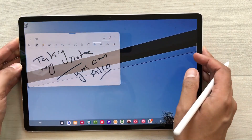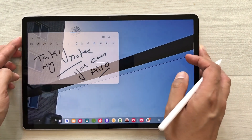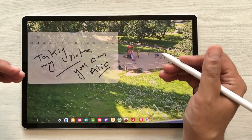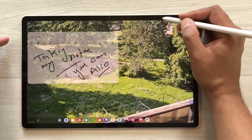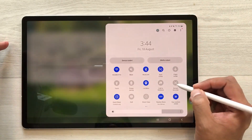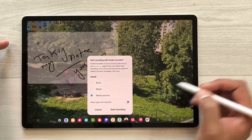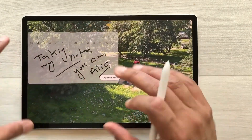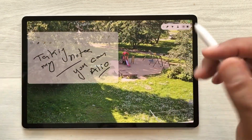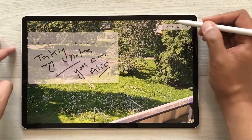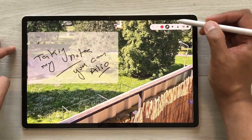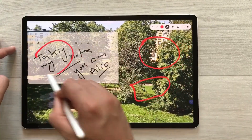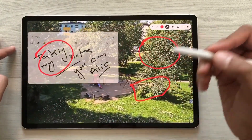The next thing is if you want to do a screen recording of your note-taking and your video, you can also do it. Just bring down the quick panel, select the screen recorder option, and start recording. After the countdown, your screen recording will start. You can also use the pen option from the screen recorder to highlight anything important in your video.